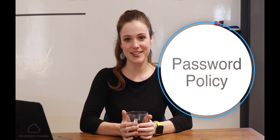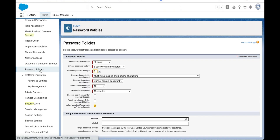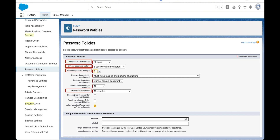Under the security section in setup you can set the password policies. As a Salesforce admin you can set things like the password expiry date, how often passwords expire, and the password length. You can enforce password history to make sure that users aren't just reusing the same password over and over again. You can also set the lockout time for people who have gotten their password wrong a certain number of times — even setting that lockout time to be forever.